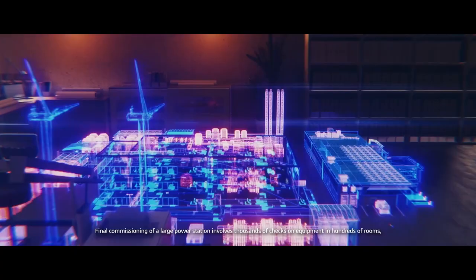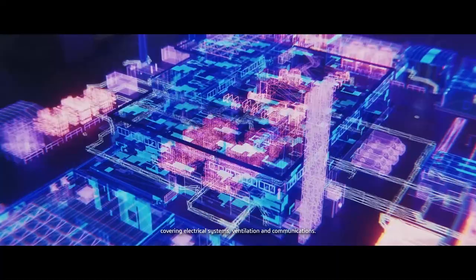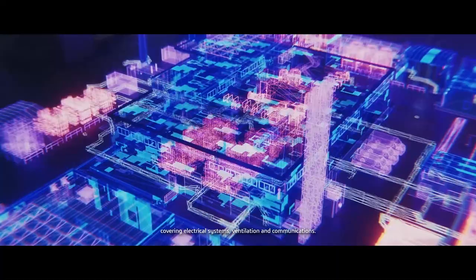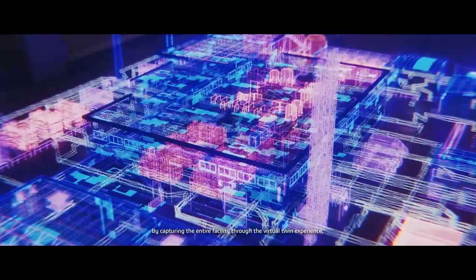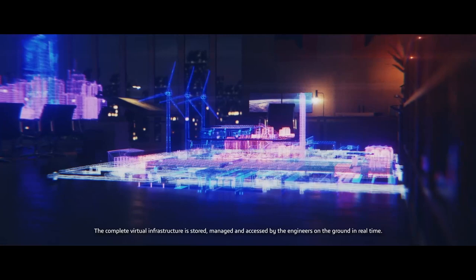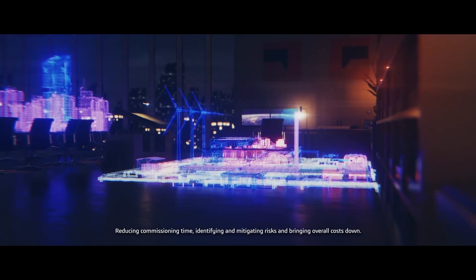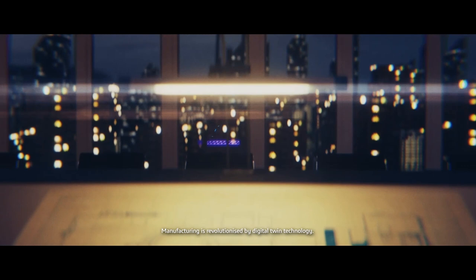Final commissioning of a large power station involves thousands of checks on equipment in hundreds of rooms covering electrical systems, ventilation and communications. By capturing the entire facility through the virtual twin experience, our clients generated a fully digital commissioning procedure. The complete virtual infrastructure is stored, managed and accessed by engineers on the ground in real time. Reducing commissioning time, identifying and mitigating risks and bringing overall costs down.